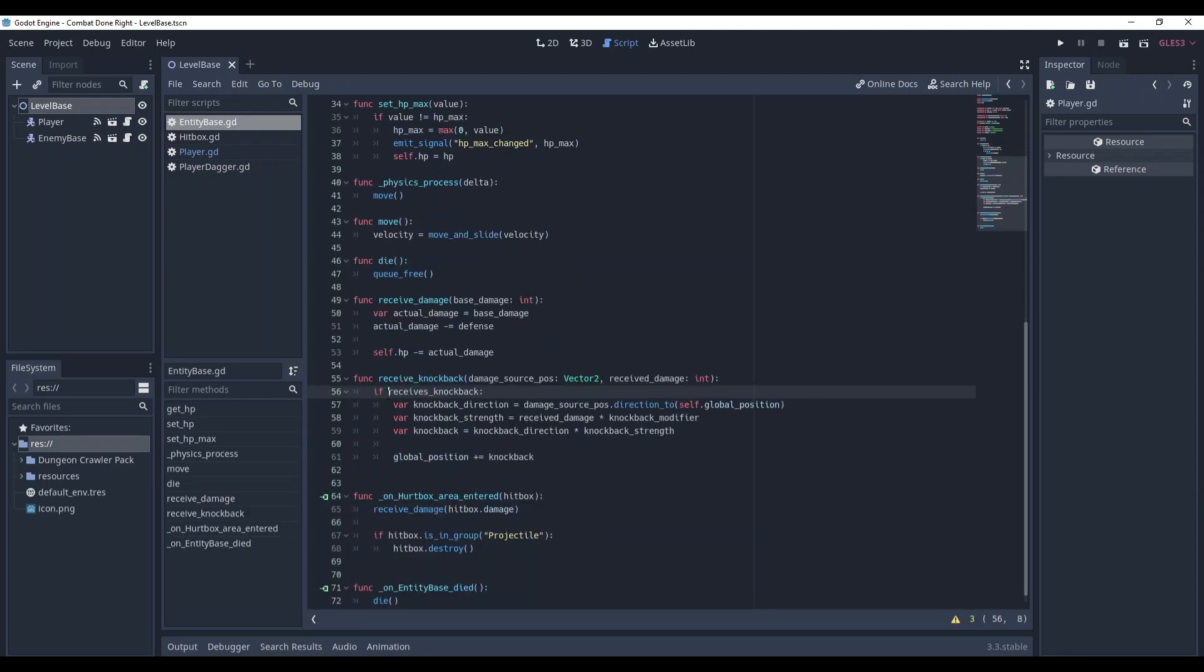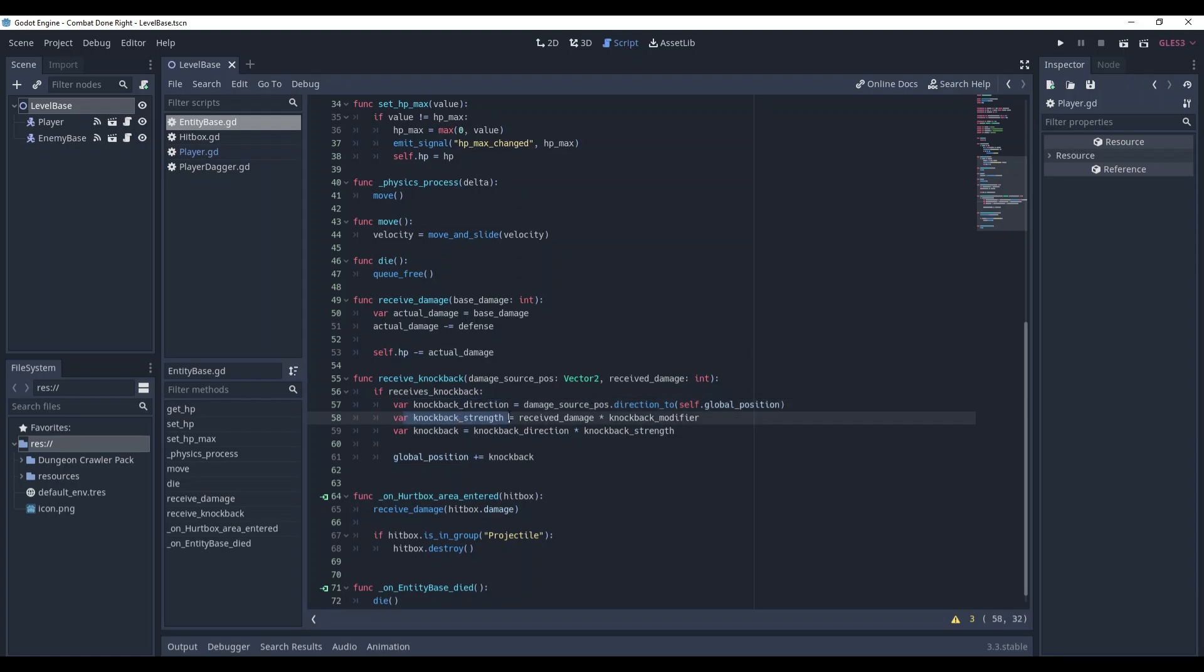Here it is. First we check if it can be knockbacked. Then we calculate the direction based on the direction from the damage source to the position of the entity. We calculate the strength of the knockback and then we multiply these two values to find the vector that can be applied later to the global position.